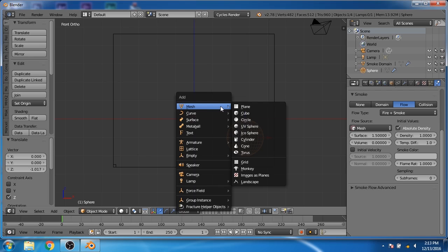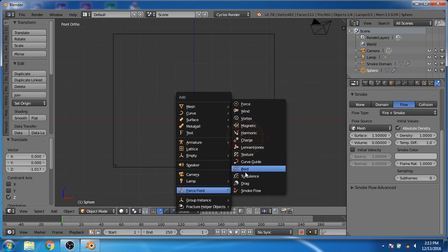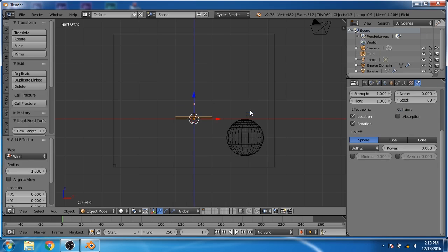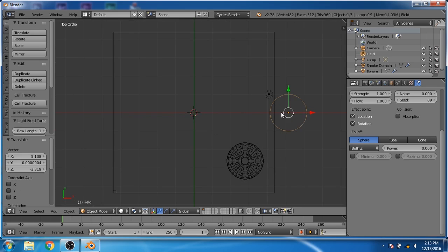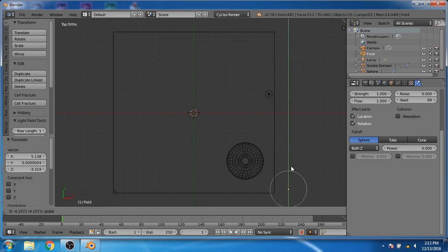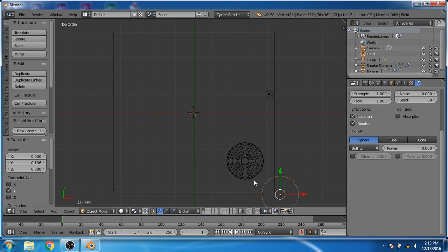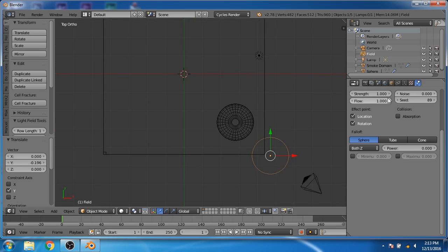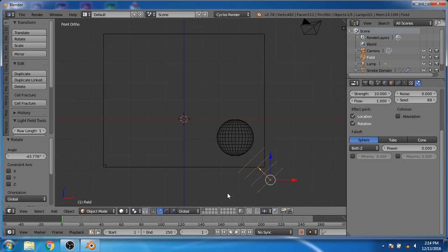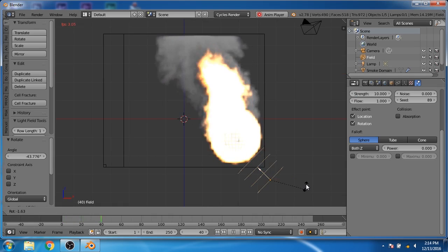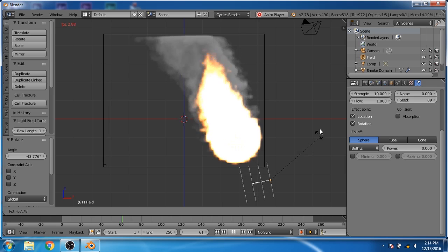Now press Shift+A and add a force field. Click on wind. Move the wind force to the bottom right corner of the smoke domain. We will increase the strength of the wind force to 10. Now adjust the rotation of the wind force so that the smoke will travel at 45 degrees.